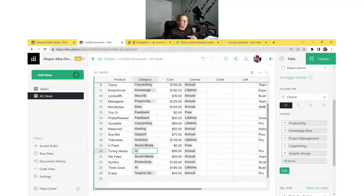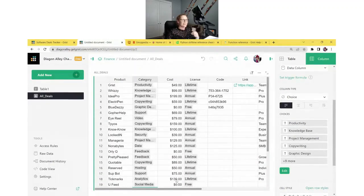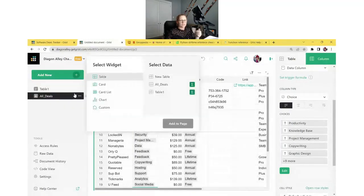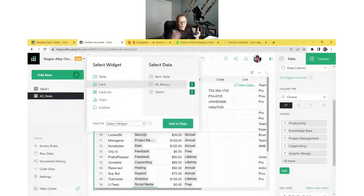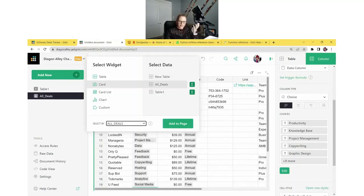Now that we've imported our data and set up our All Deals table with column types, our next step is to create a dashboard where we can easily see all the deals and add new ones. One of the easiest ways to improve a view with a table full of data and many columns is to add a card widget. Under Add New, we'll add a widget to the page. Under Select Widget, we can select Card, and under the data, we want to select All Deals. We get the Select By option — we can select All Deals, which is called same-record linking. When I select a deal in the All Deals table, this card widget updates to show us that deal.